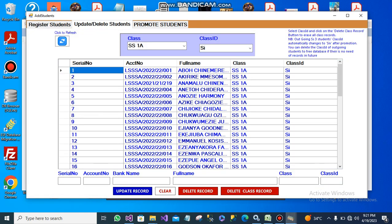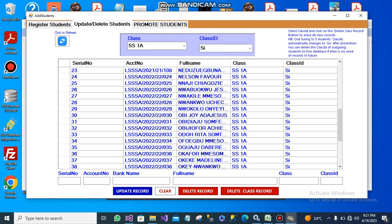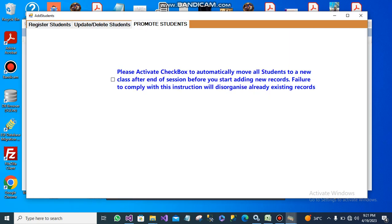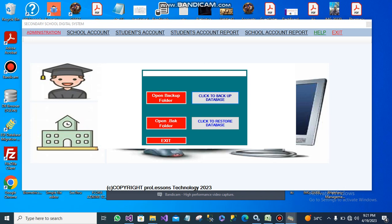From here, you can see you can update and release students by class. From here, you can promote students. That is for the admin part. Also, at the admin part, you can back up your data.